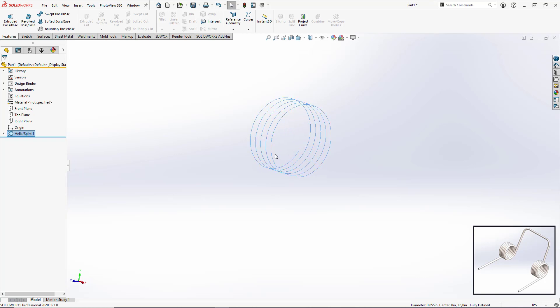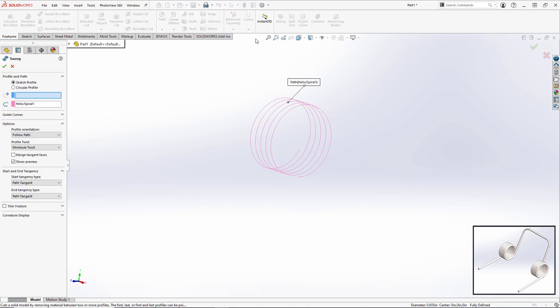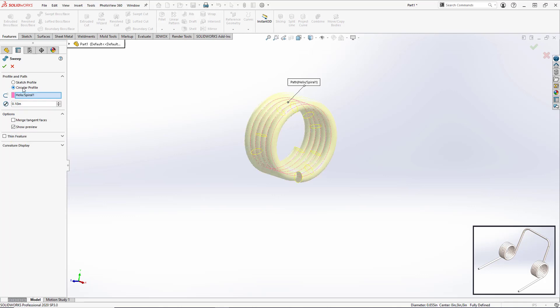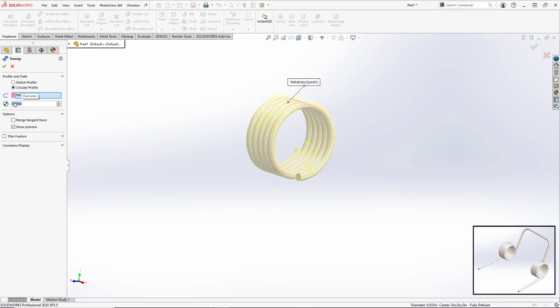To create a solid body from this we're going to do a sweep with a circular profile. It'll automatically grab the helix because that's the only sketch in the model at the moment. We're going to set our diameter to be 0.07 inches.